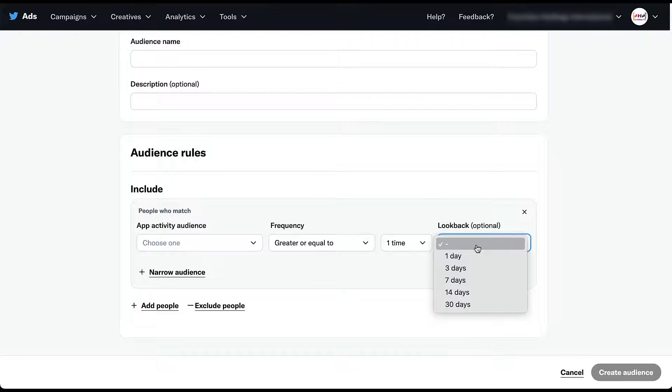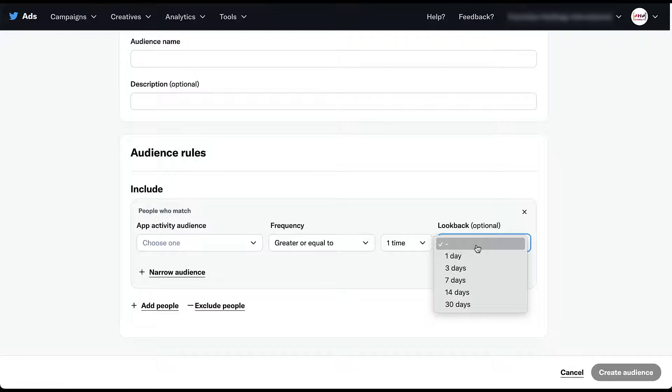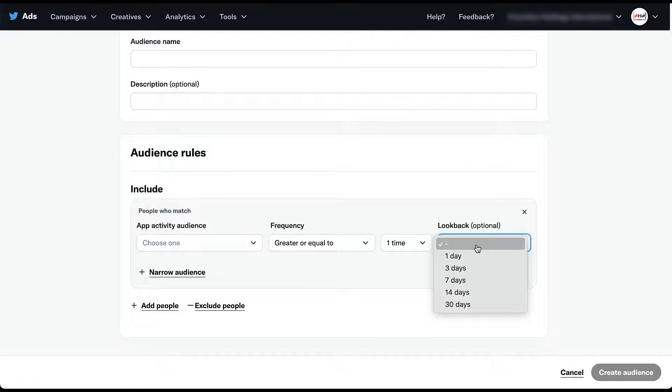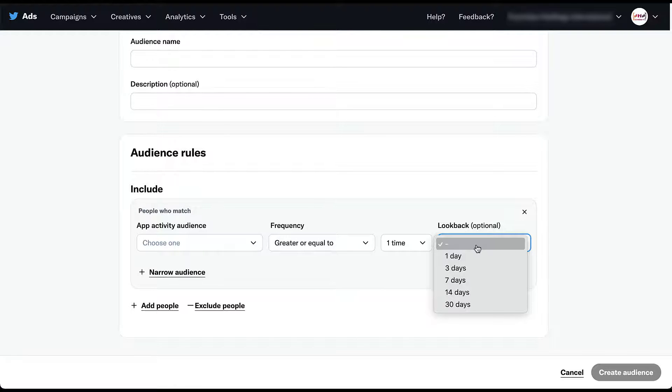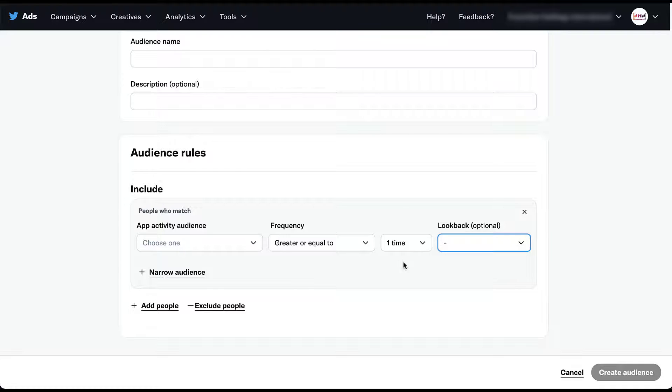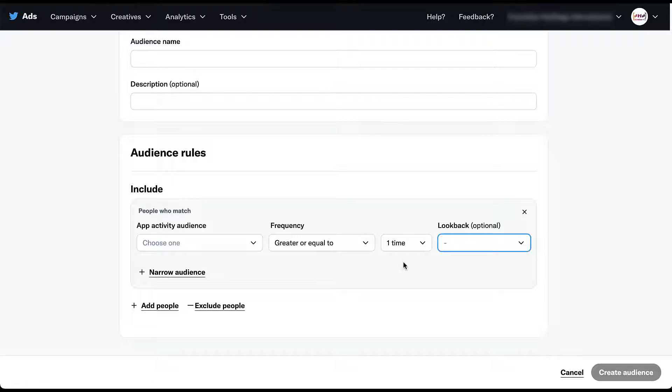So for example, if we're trying to leave people alone after they have installed the app for one week before we retarget them and encourage them to use the app more robustly, we can create an audience of people who signed up via the app equal to one time in the last seven days. And now that audience is anybody who signed up in the last seven days. We would then exclude that audience from our prospecting campaigns, but add it to our delayed retargeting campaigns to make sure that we're reaching users after the first week to encourage them to engage with the app.